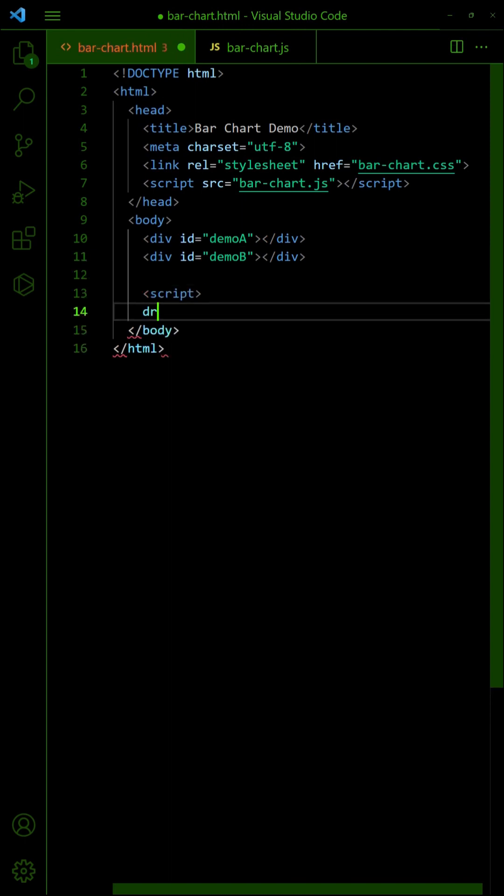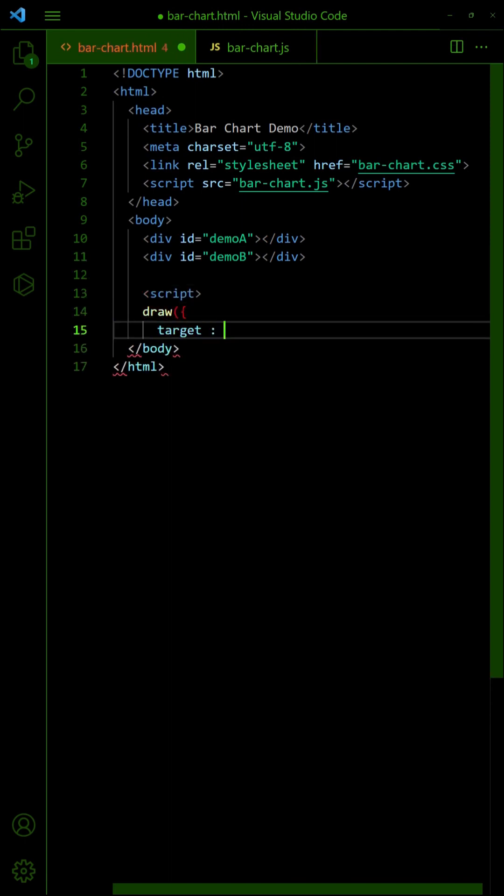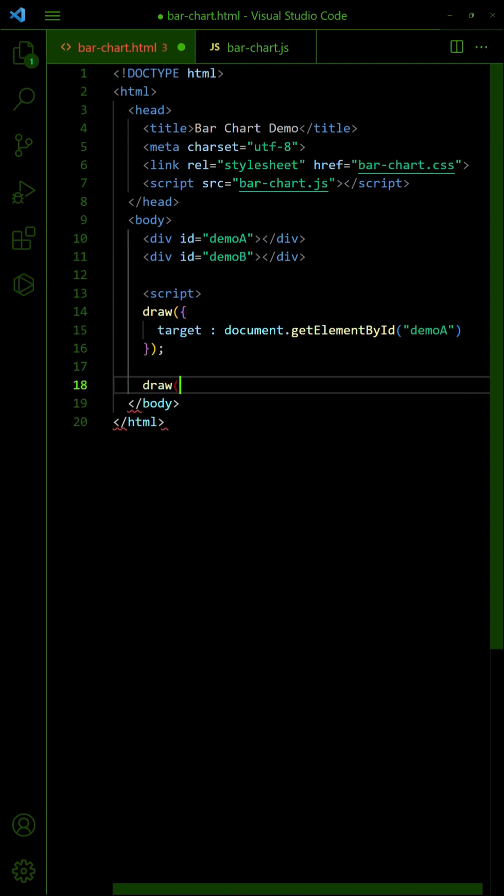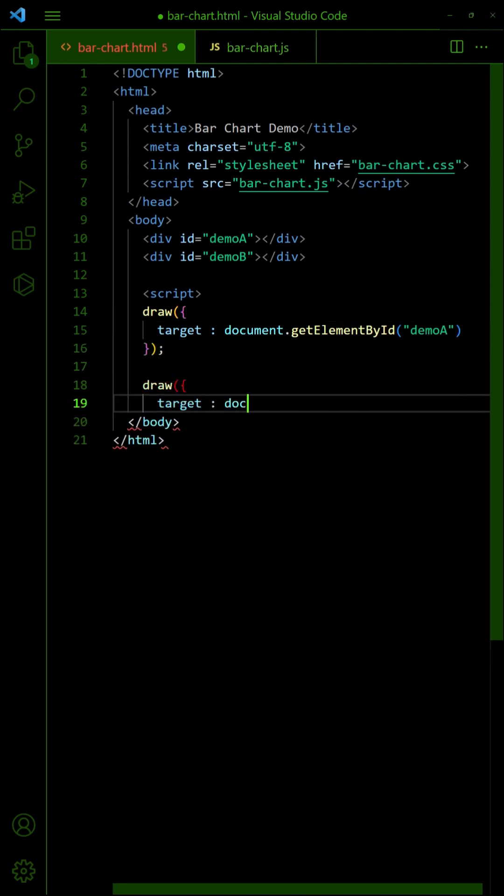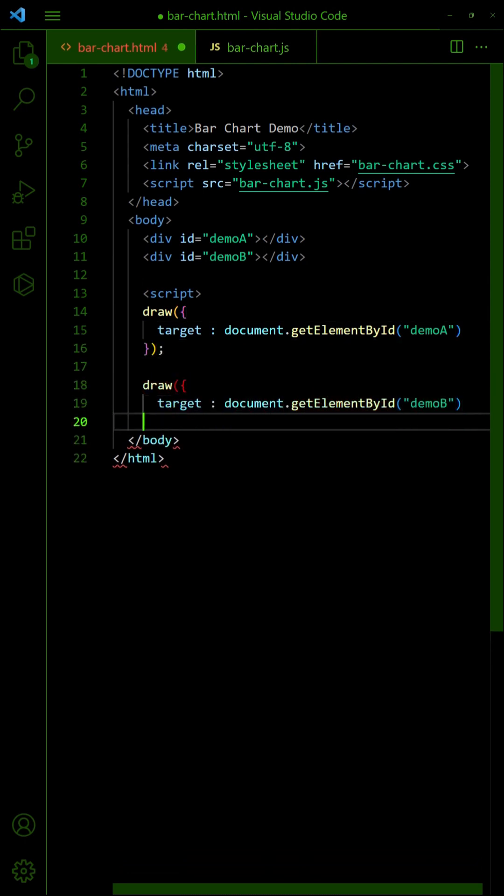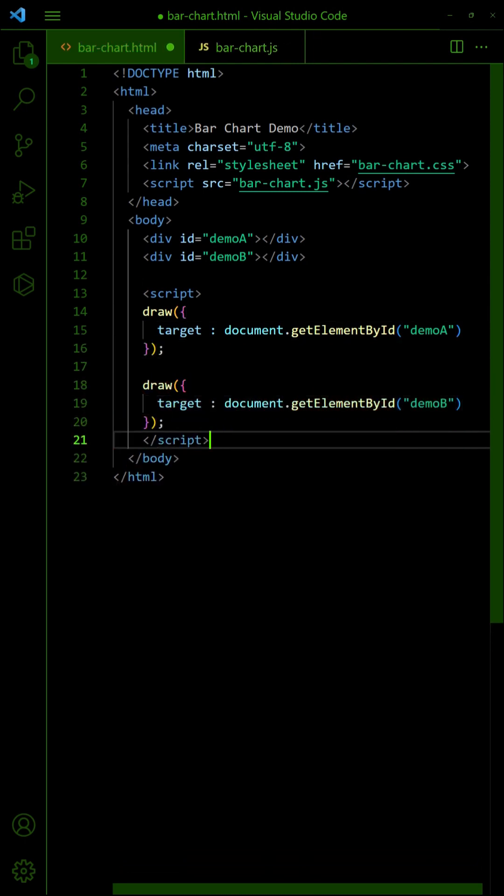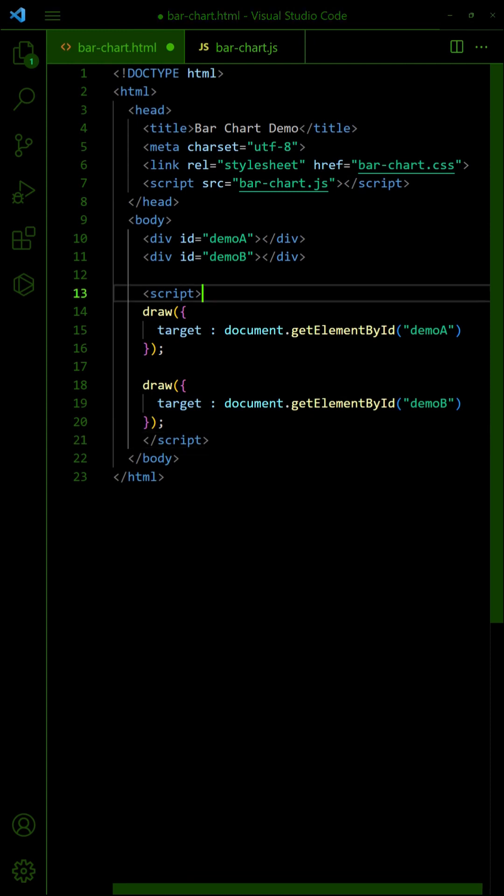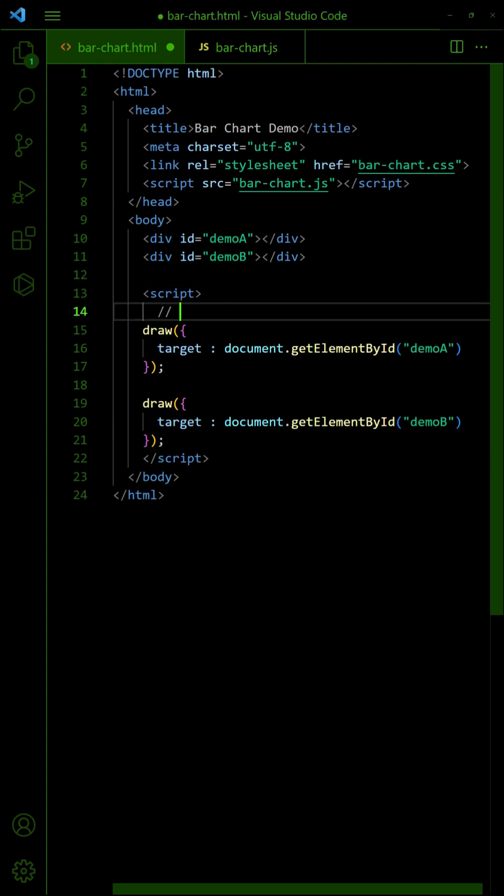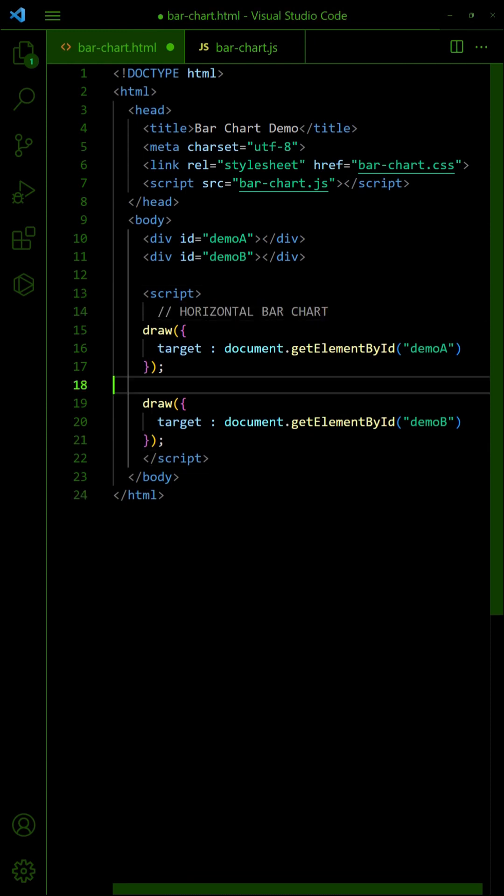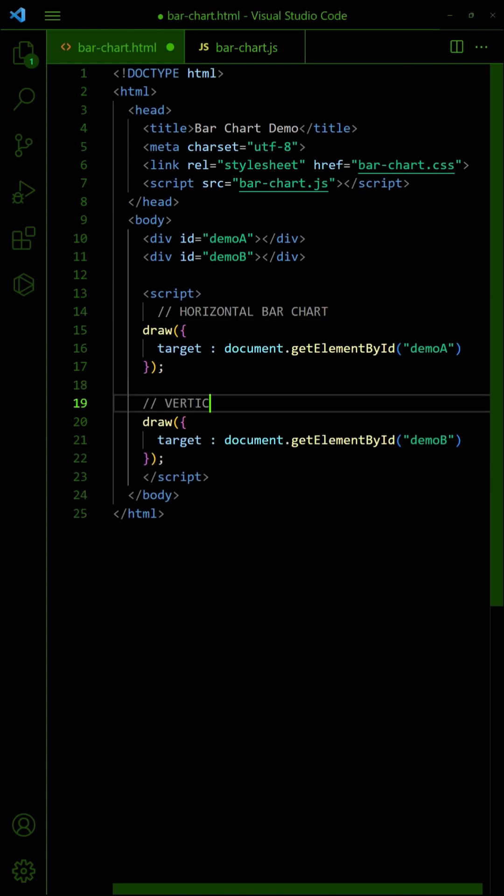Call the draw function to generate the chart, and pass in the respective div wrappers. To define a horizontal or vertical bar chart, we pass in another type flag.